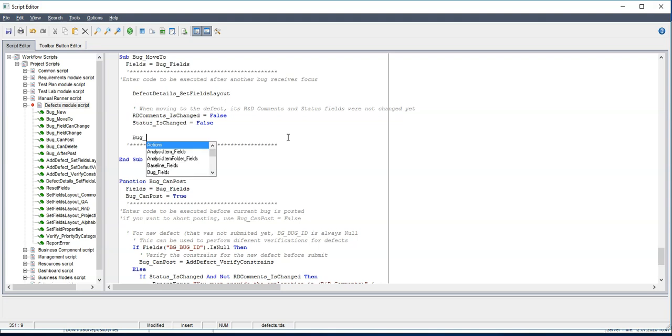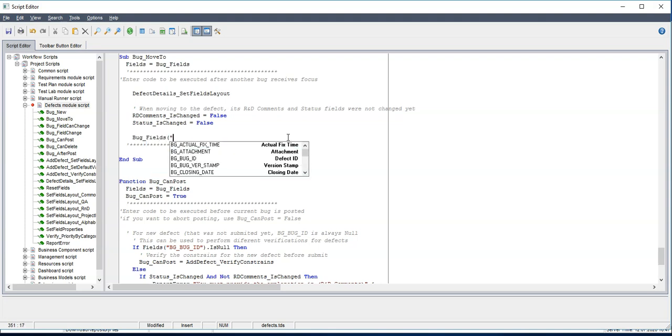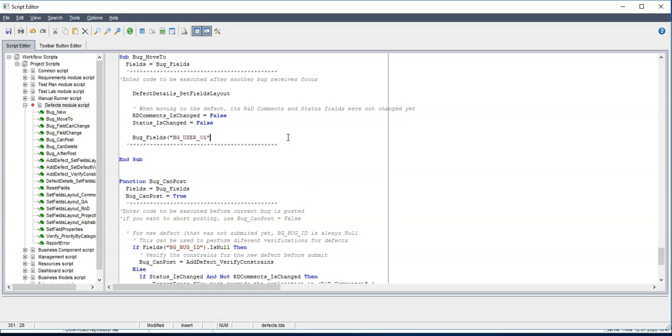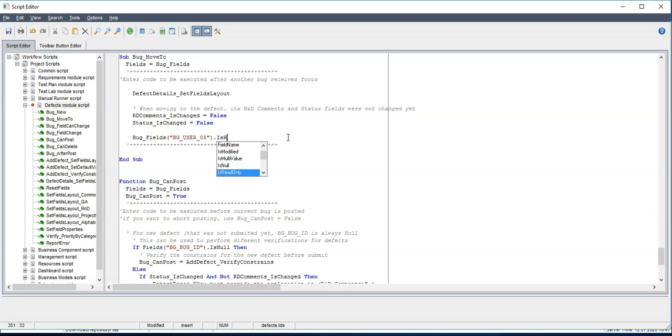So we look for the bug field. And here we need to look for BG_user. The category is a BG_user_05 field. Now look for the property is_read_only and here we just say true. So basically with this, we have set the field to read only.